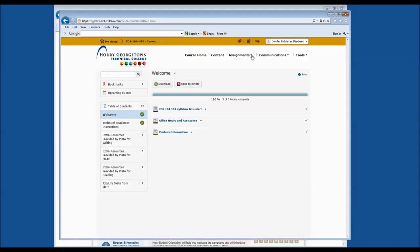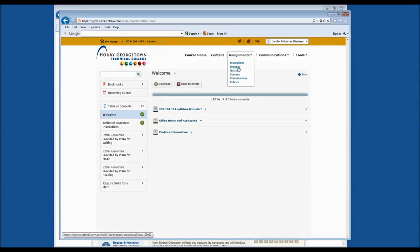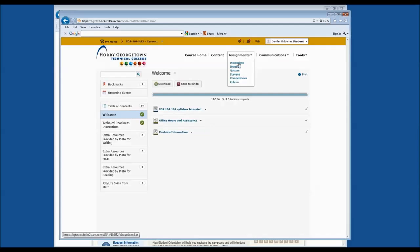If we click on the drop-down arrow next to the word Assignments, you'll see a series of categories listed: Discussions, Dropbox, Quizzes, and more. The three primary tools you will use in assignments will be the first three — Discussions, Dropbox, and Quizzes. Instructors may or may not use the remaining tools.